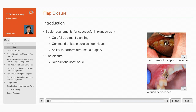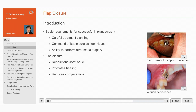The aim of flap closure is to reposition the soft tissues in a good anatomical position. Satisfactory closure of surgical wounds promotes healing and reduces complications such as wound breakdown, dehiscence, and infection. These factors play an important role in achieving successful and aesthetic surgical outcomes.